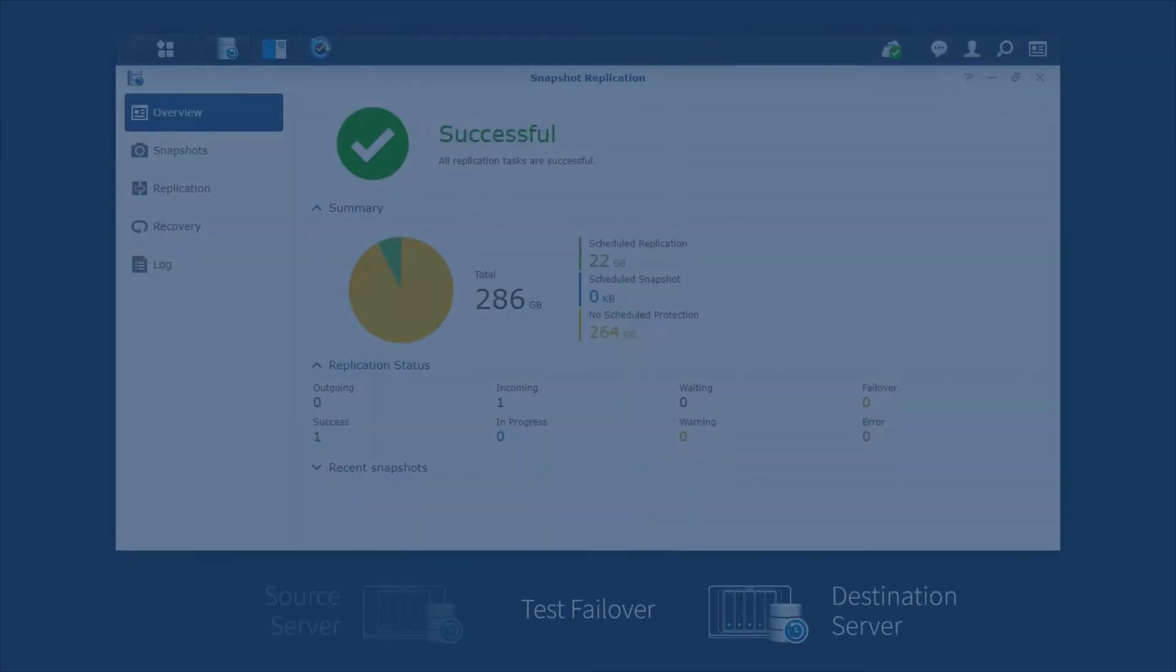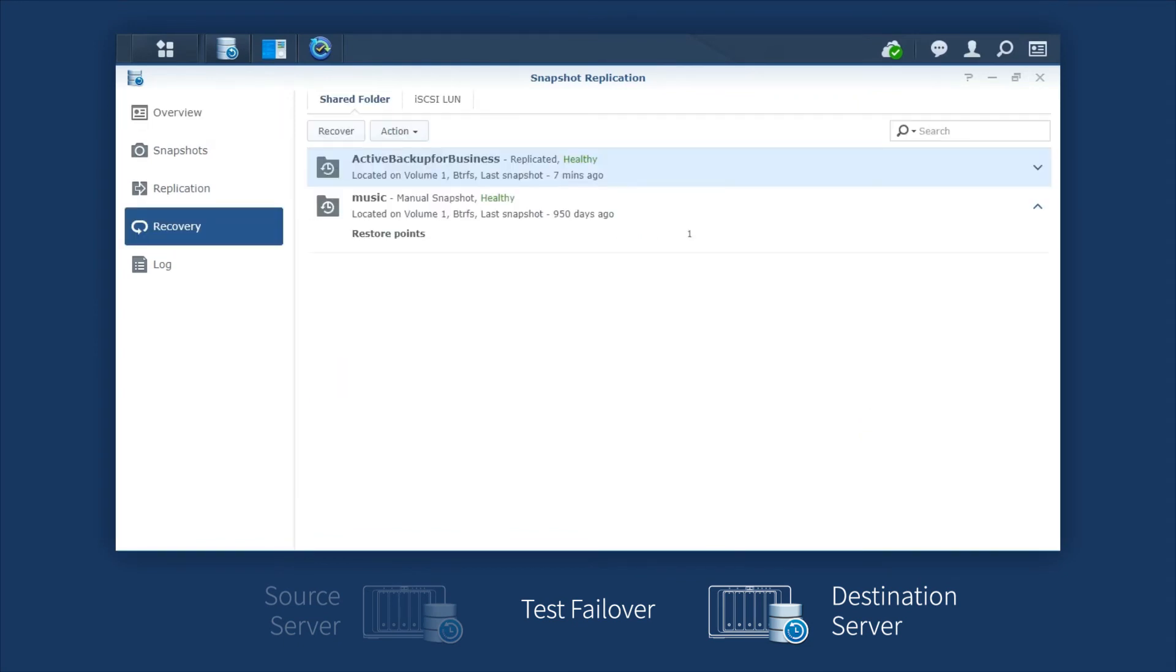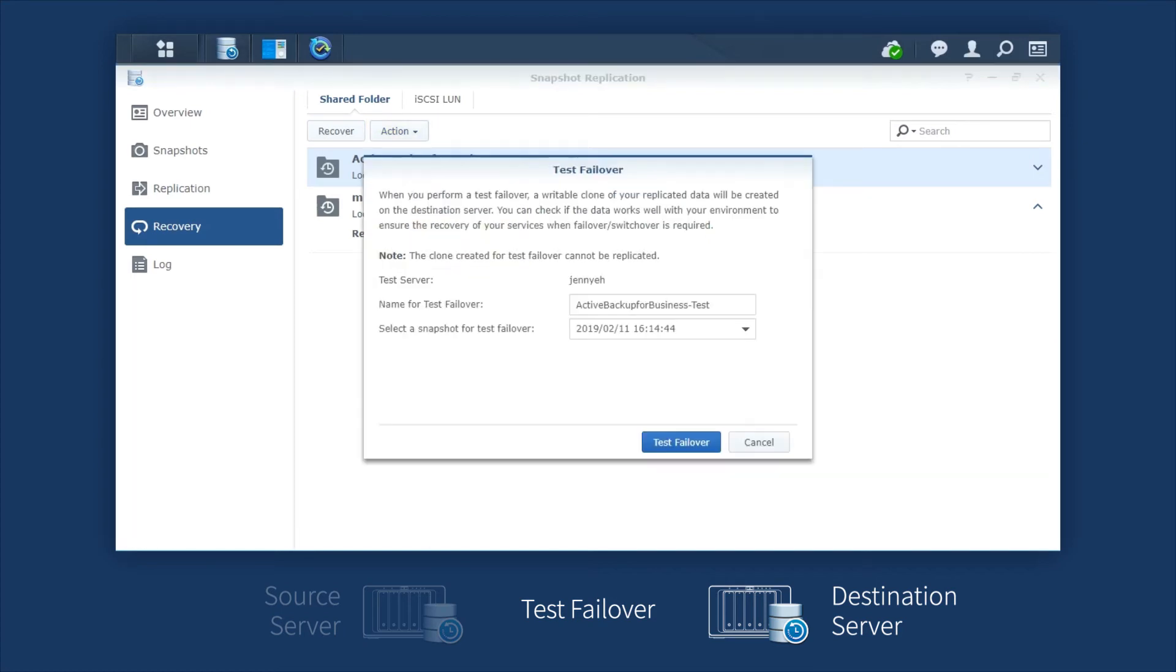To perform a test failover, launch Snapshot Replication. Go to the Recovery tab, click the Replicated folder, action, and select Test Failover. Edit the name, select a snapshot for test failover, and click Test Failover.